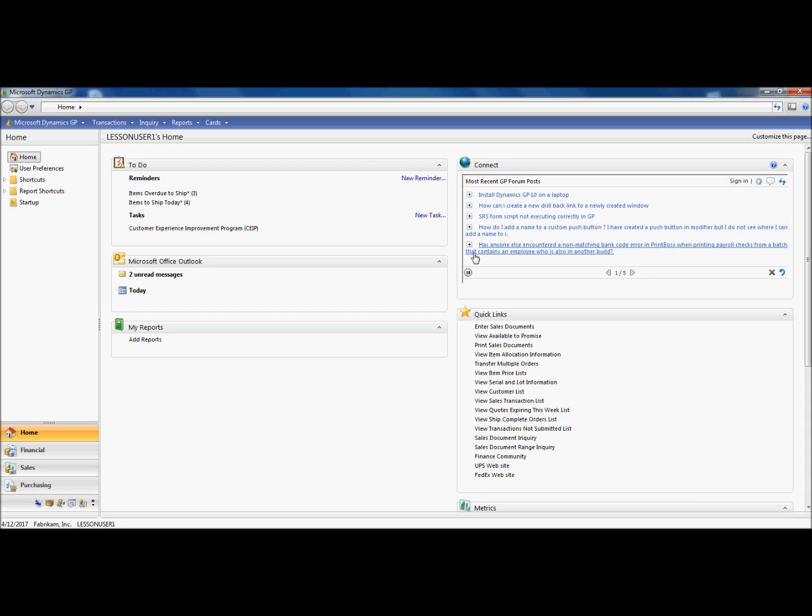In addition, we will get a glimpse at what administrators will do on their side and how that plays into the whole equation. Without further ado, let's begin our Support Debugging Tool demonstration.